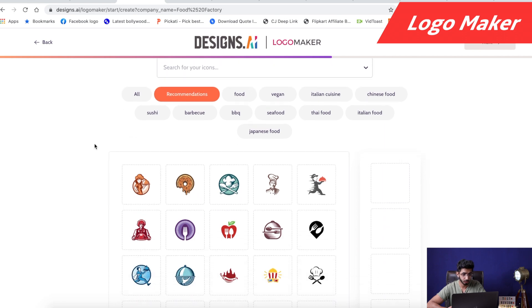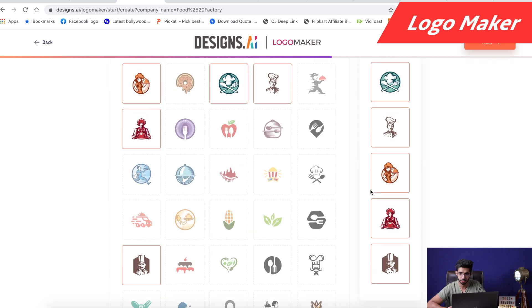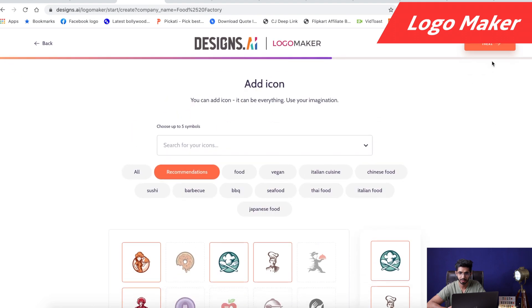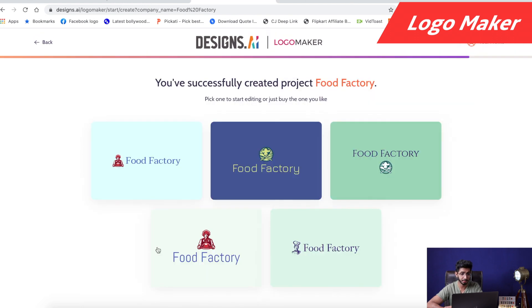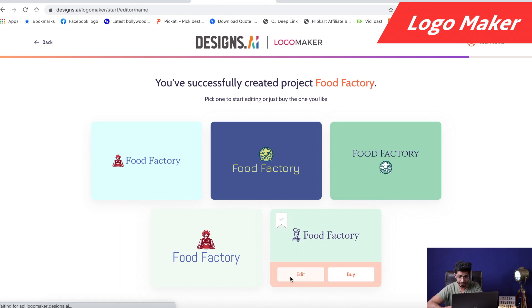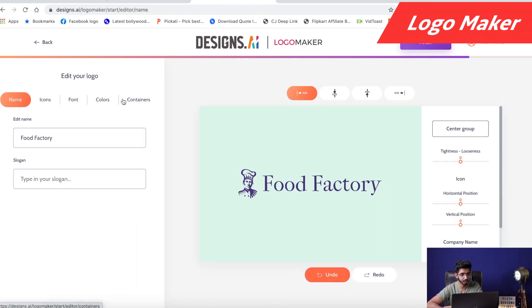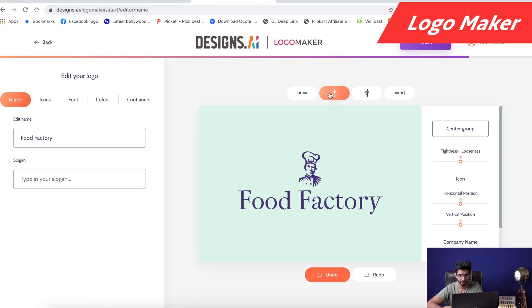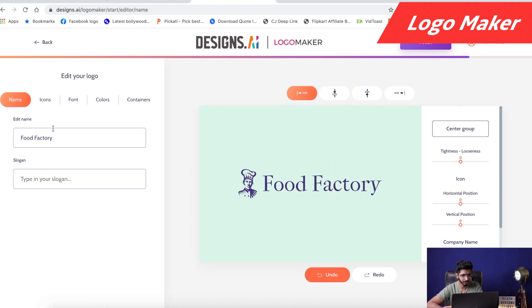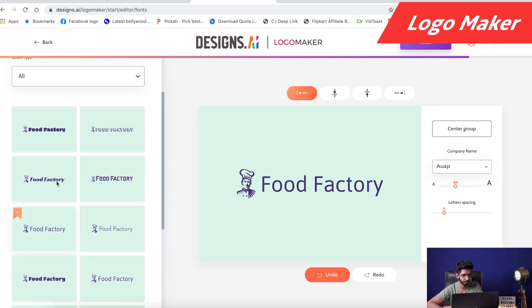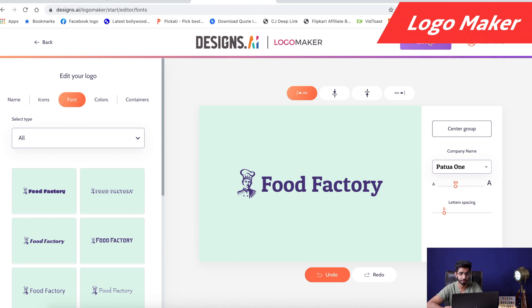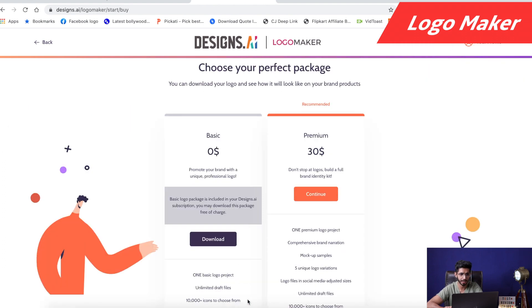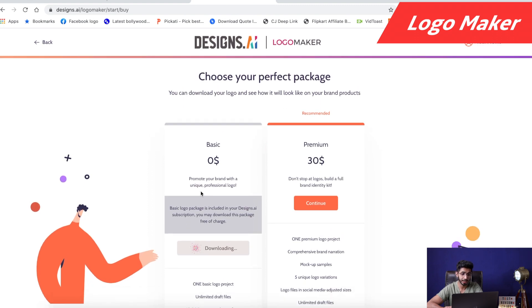Then we will have some suggestions for icons. I will select five preferred icons and click next. Here are some examples of the logo — I can select up to five. I am liking this one, so I will go and edit. Here I can edit the name, icons, fonts, and colors. Let's reposition the icon — the first one looks good. I can change the font as well. For downloading, I just click finish. Since I'm already on my basic plan, I can click buy and download it.